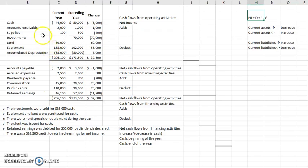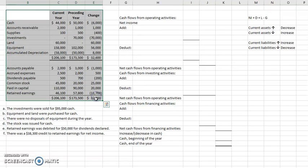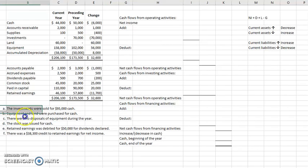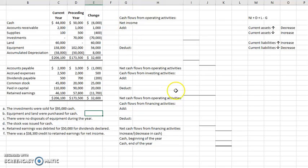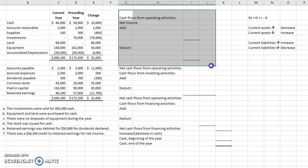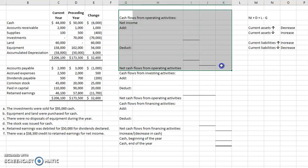Let's take a look at an indirect cash flow example. Here we have some balance sheet information with our assets, our liabilities, and our equity, along with some additional information at the bottom. This is typical of what you'll see for an indirect cash flow problem. I have a template here. Keep in mind we have three sections on our statement of cash flows. First, the operating section — this is where all our regular day-to-day activities are recorded, as well as any adjustments to net income.